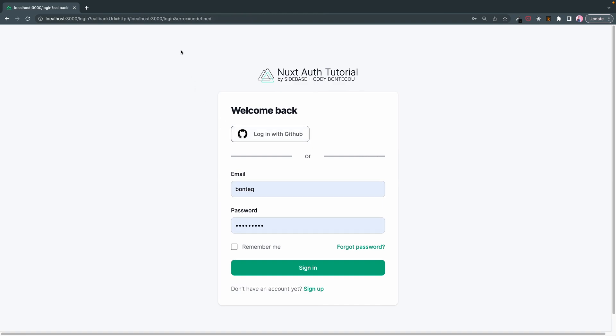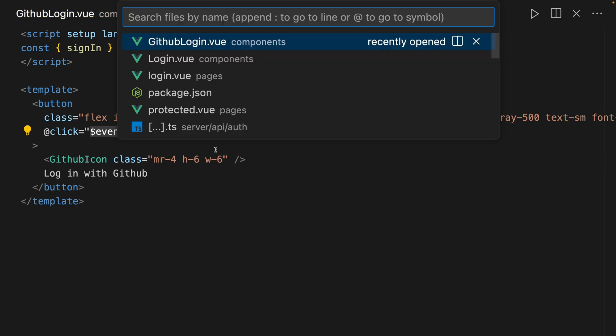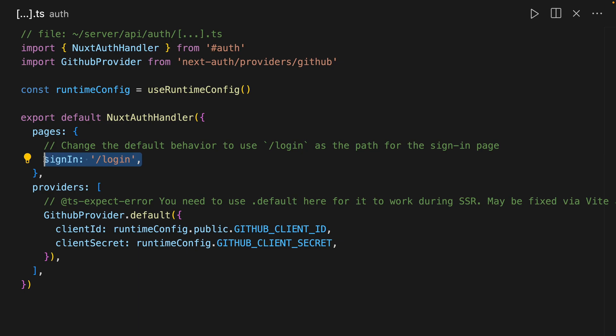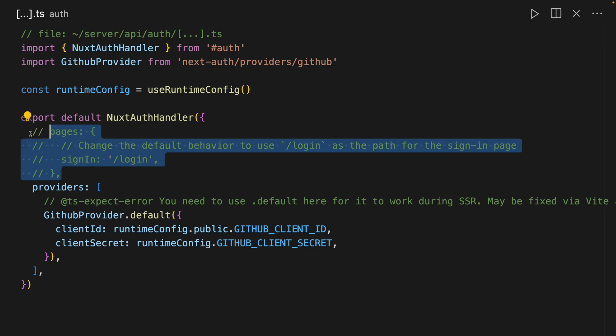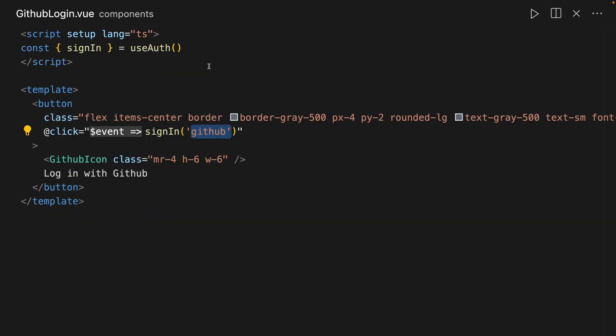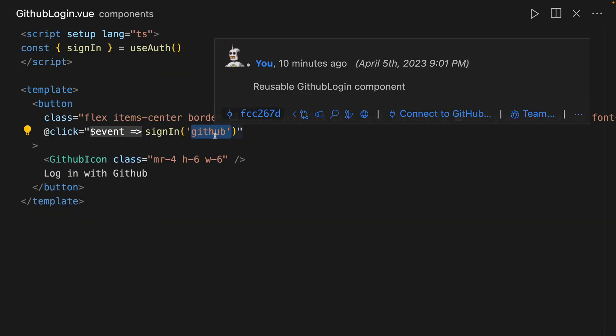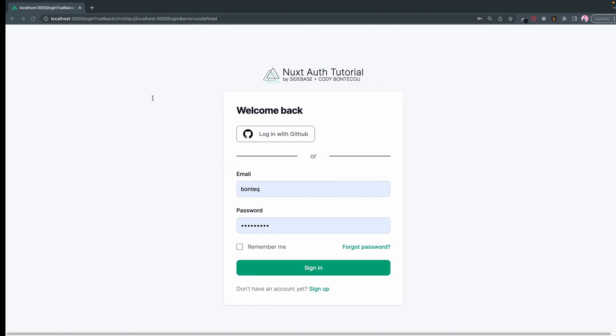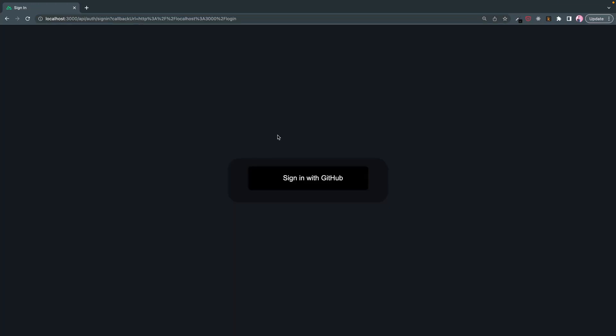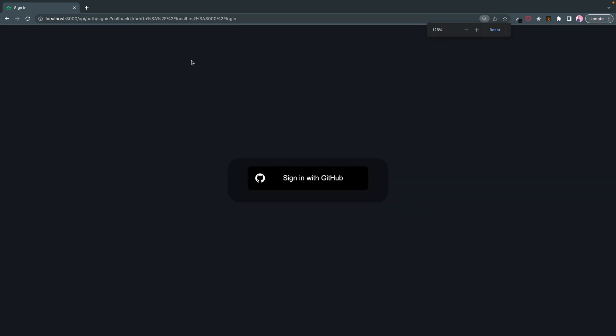Oh, see it actually errors. The reason for that is because the next thing I wanted to show you, this is the other half. Here in our NextAuth handler we have signIn is login. So you see in this comment it changes the default behavior to use login as the path for the sign-in page. So let's just comment this out. And again, we still have the, oh no actually I want to delete GitHub. And now when we click login it's going to take us back to the old, you remember this ugly thing.